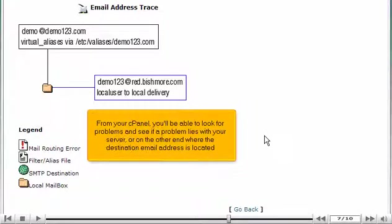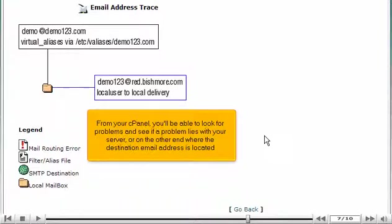From your cPanel, you'll be able to look for problems and see if a problem lies within your server or on the other end where the destination mail address is located.